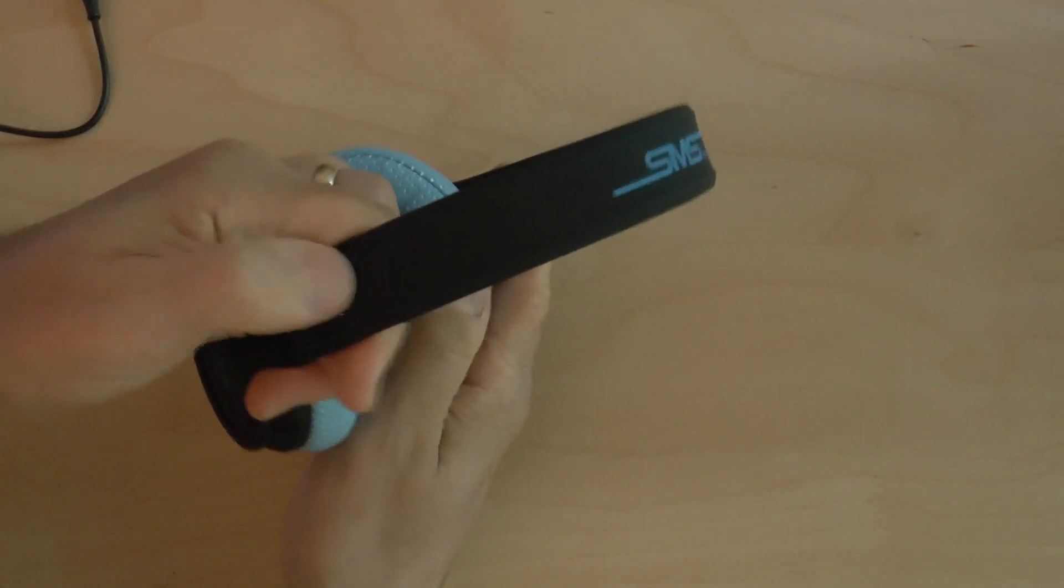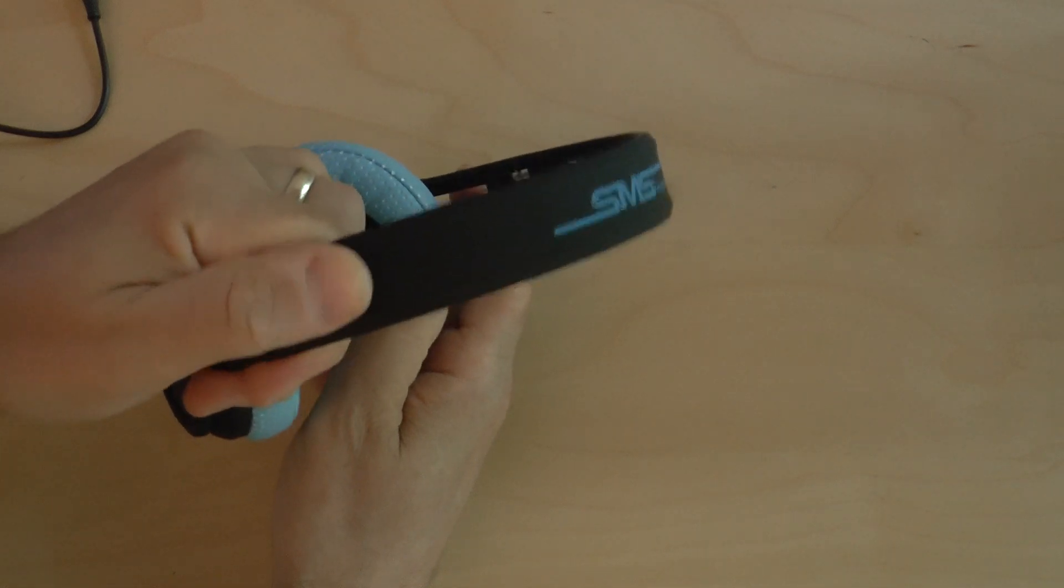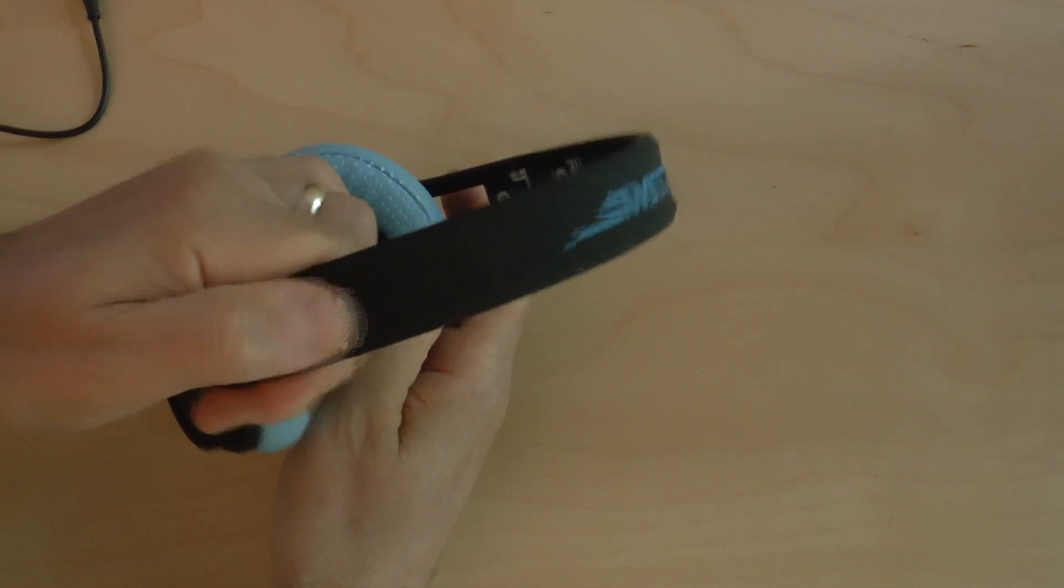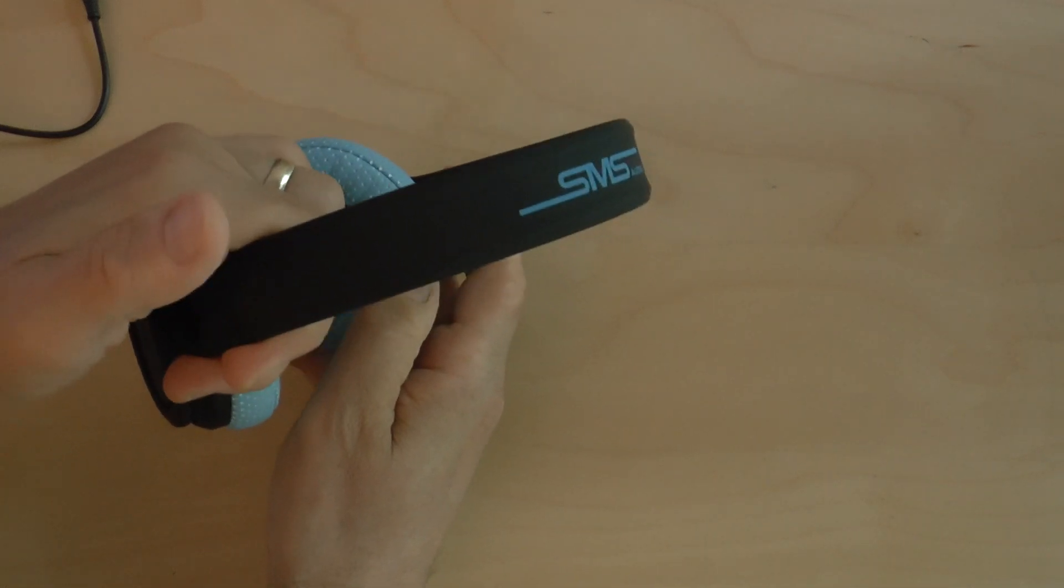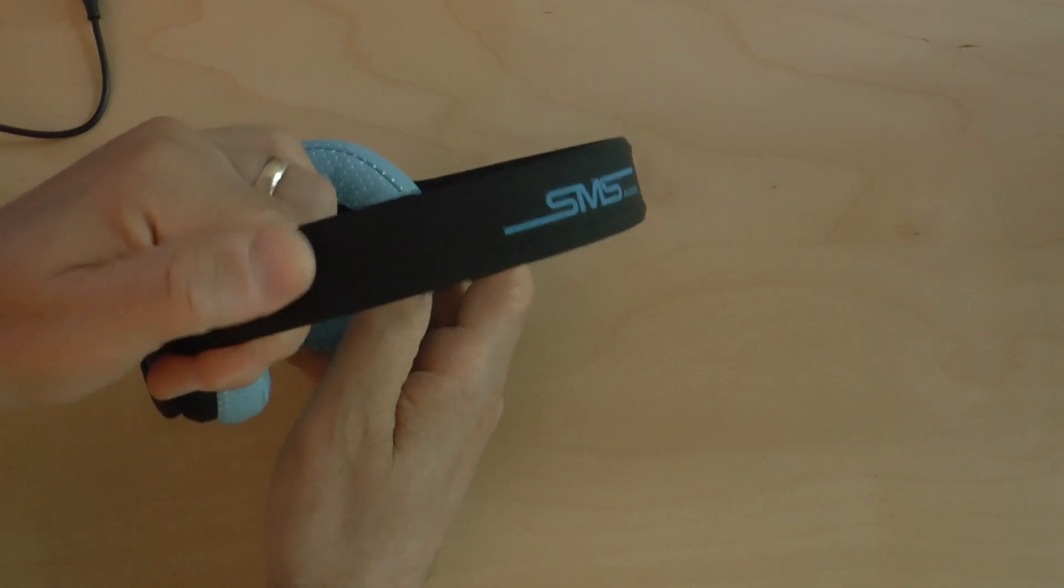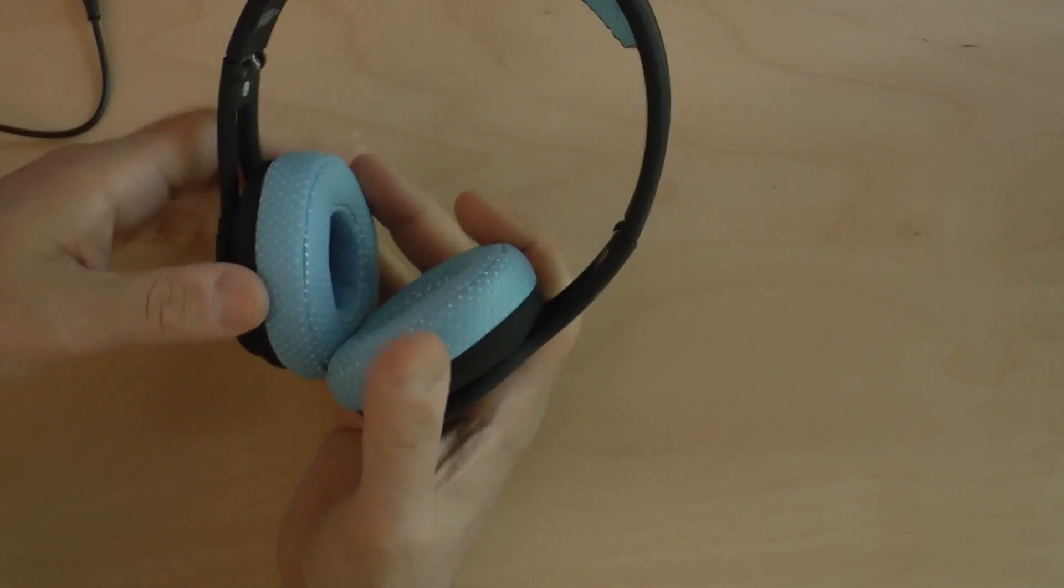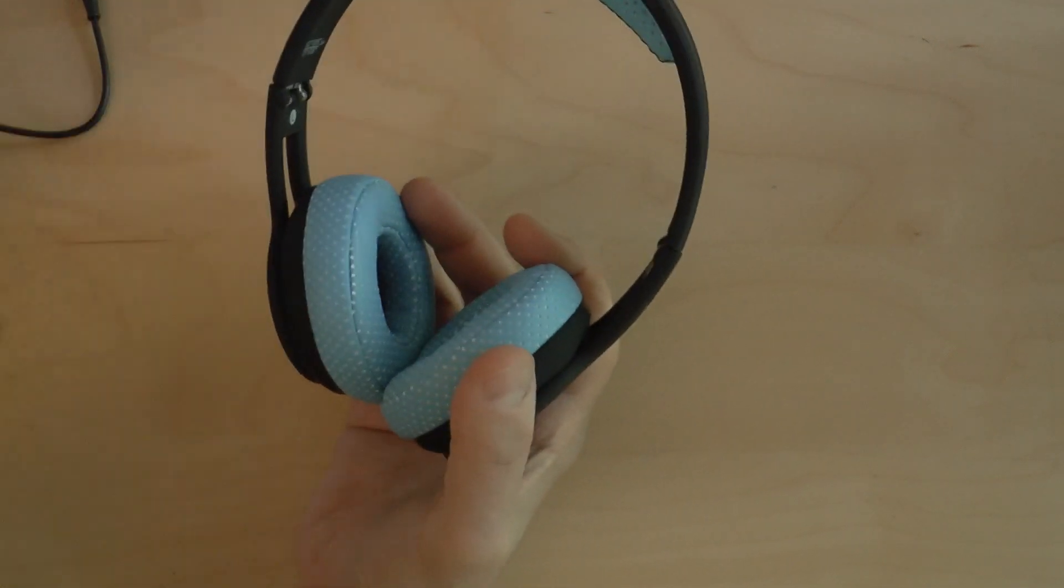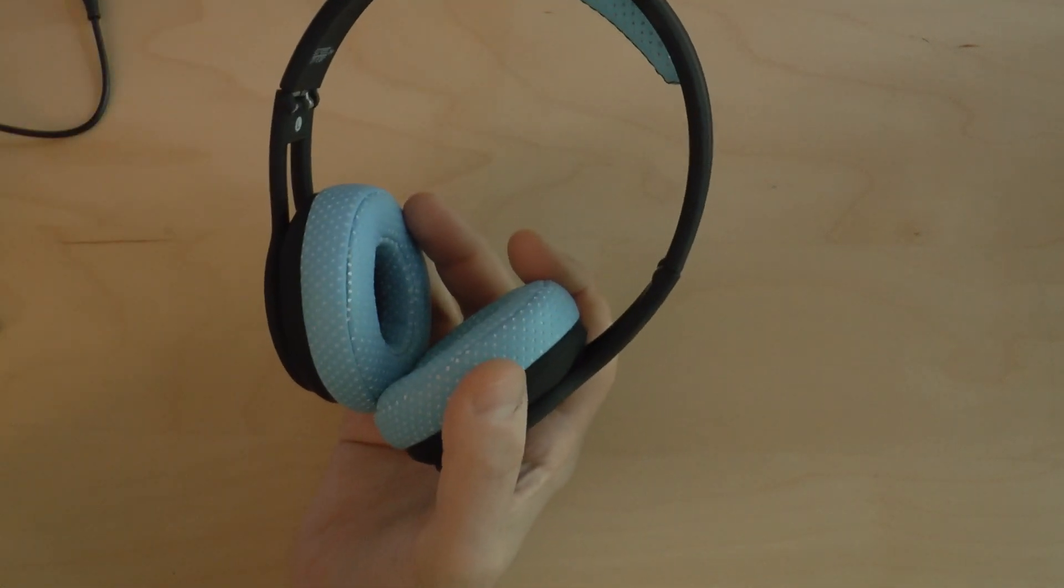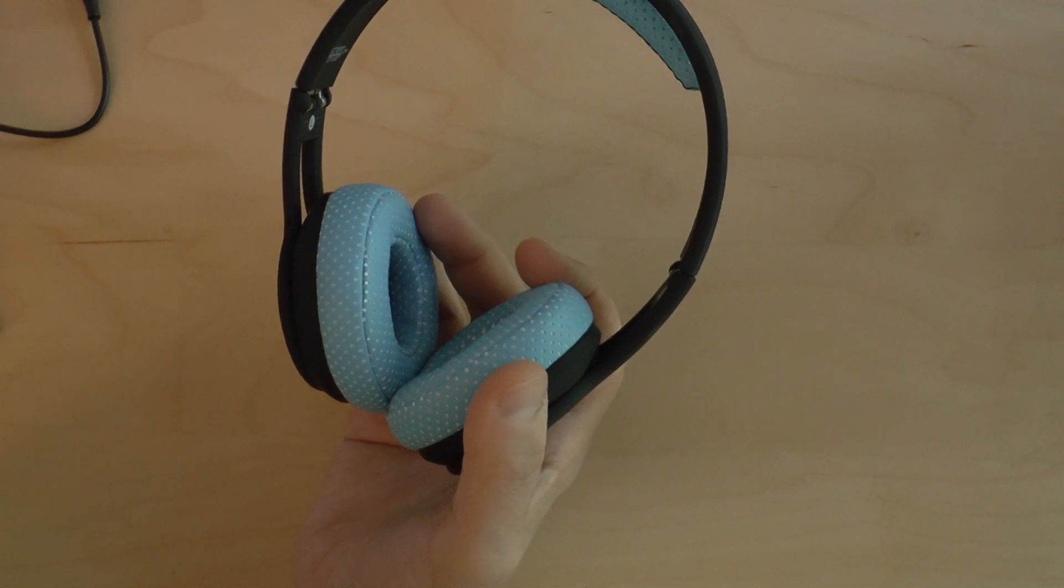Very often when you have this kind of look and feel to headphones, they actually are fingerprint magnets, but these are not. They are ultra-light, ultra-durable, and they're designed to go anywhere.